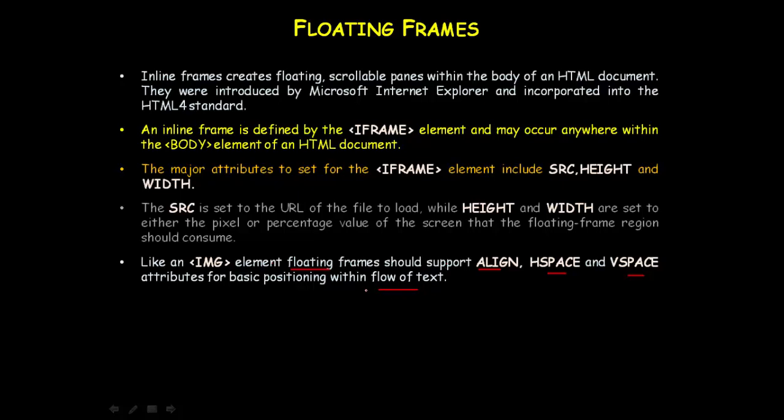Align, hspace, and vspace attributes work just like image attributes we have used.